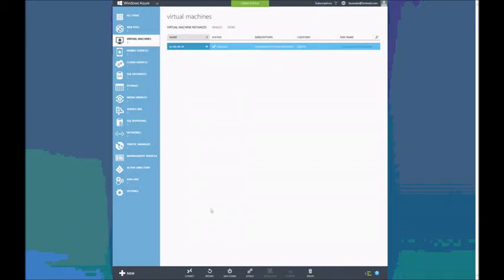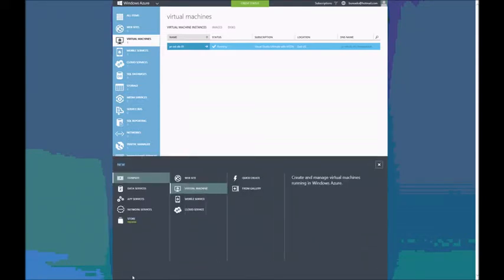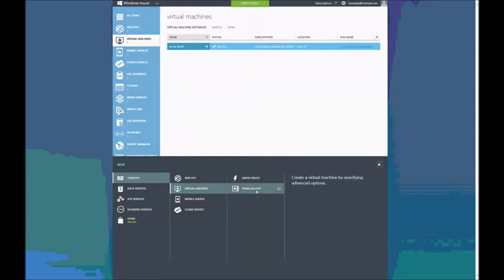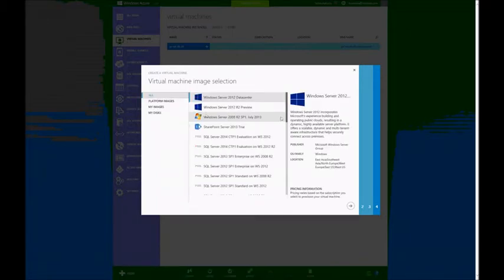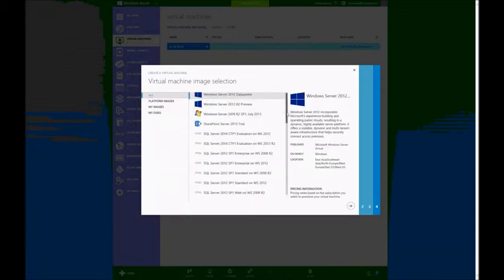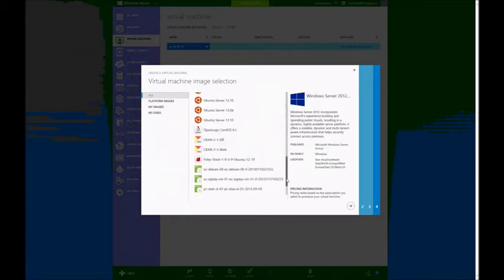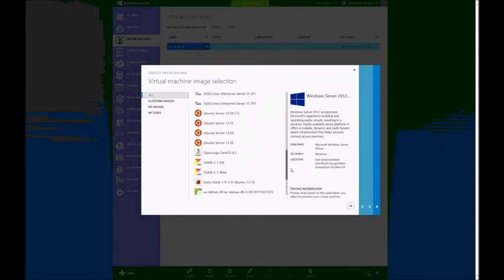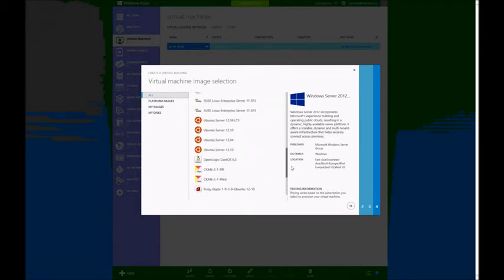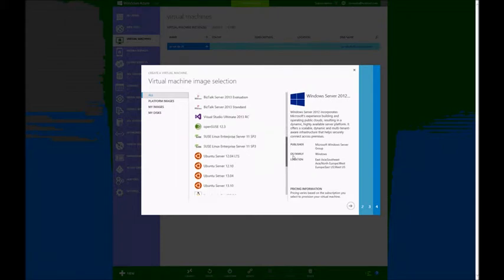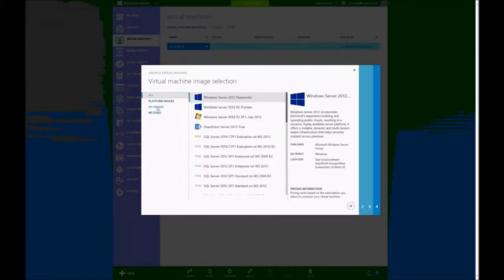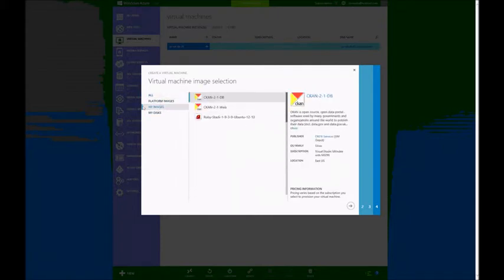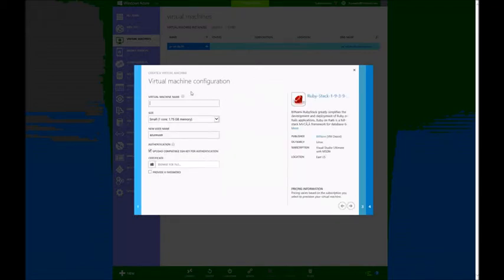I just go to Instances and then I choose New. Virtual Machine is already selected because it correctly guesses that it is what I'm trying to do. And I can create from Gallery. As you can see, there are several Microsoft published images here, not only for Windows, but also for Ubuntu, CentOS, SUSE and OpenSUSE. In this case, I just want to go to My Images and choose my RubyStack image that will be registered.